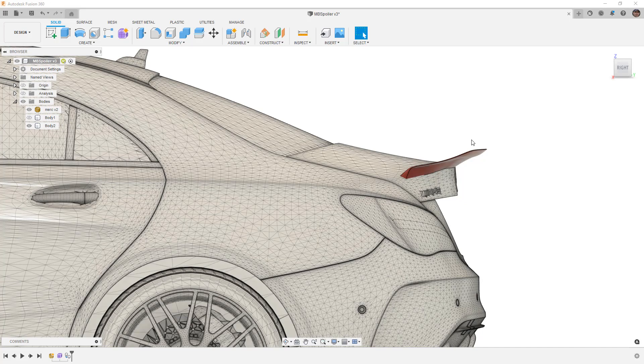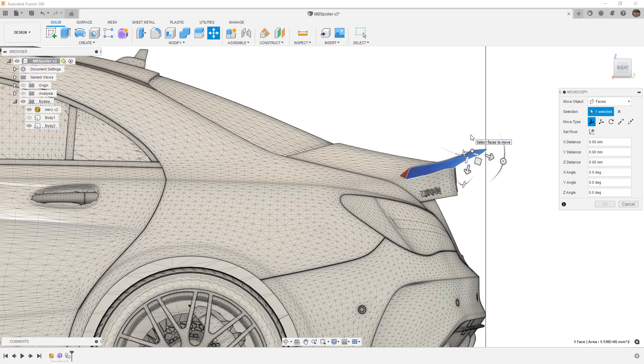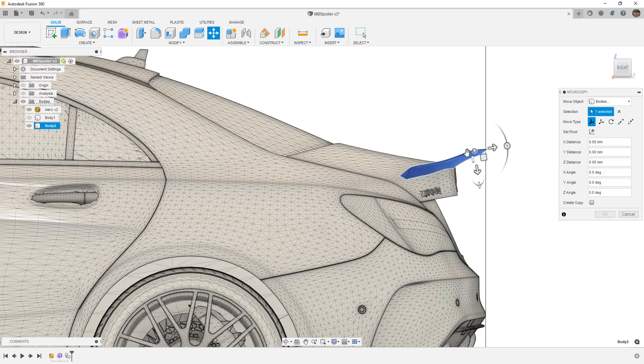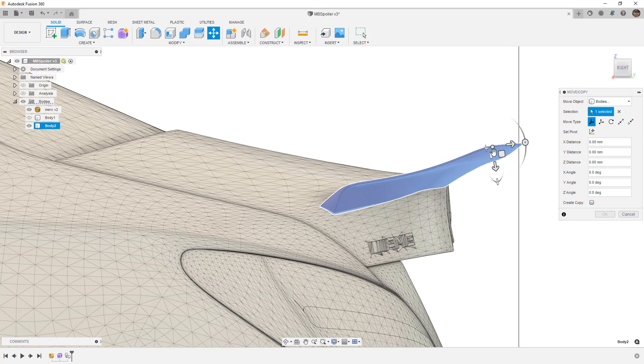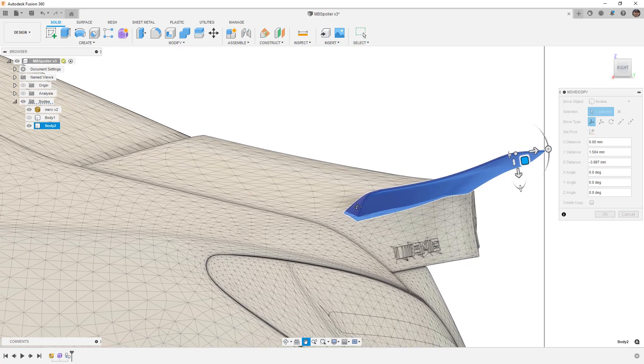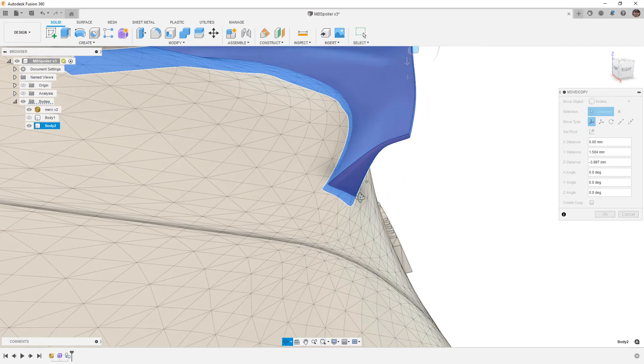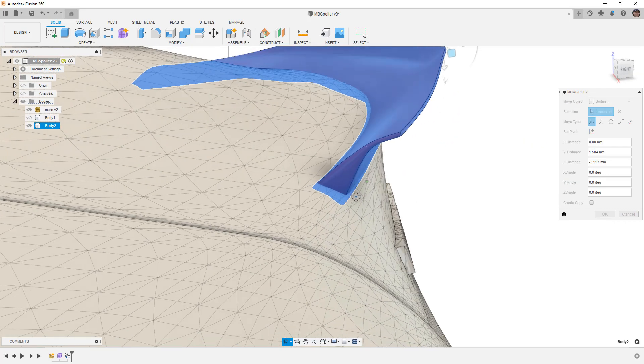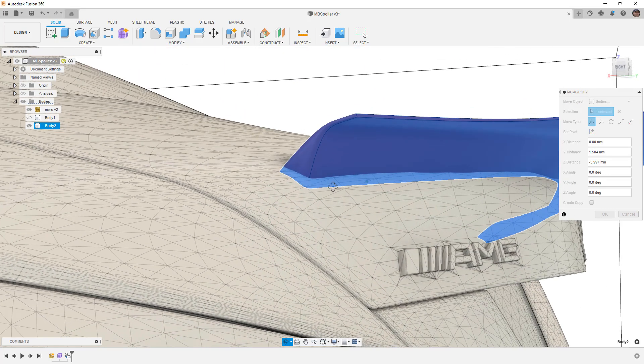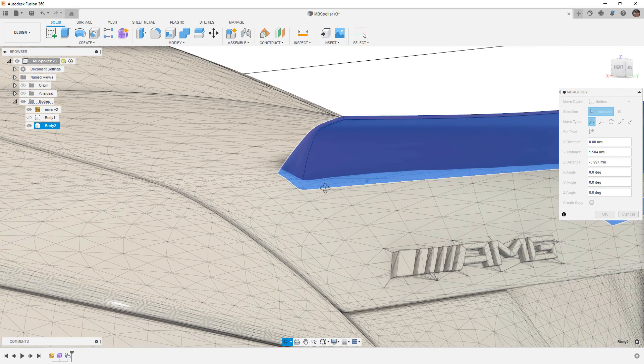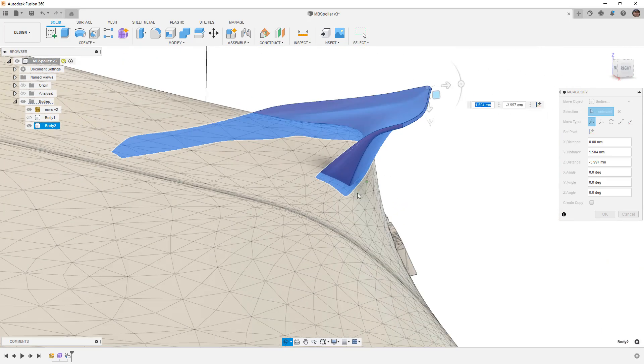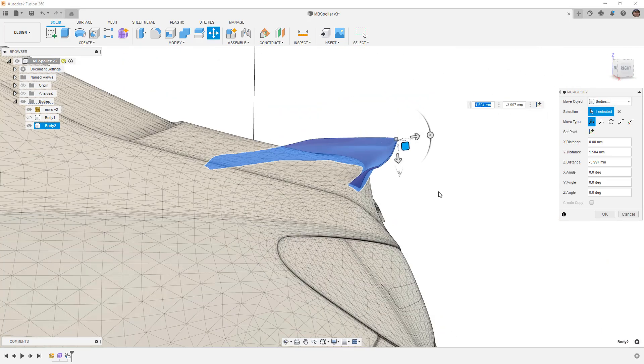I'm going to hide body one and take body two and move it. I want to select Move Bodies, select this, and move it inward and downward just to make sure I have overlap so that this example works well. You can see now very clearly that there is some major overlap between the spoiler and the car itself.